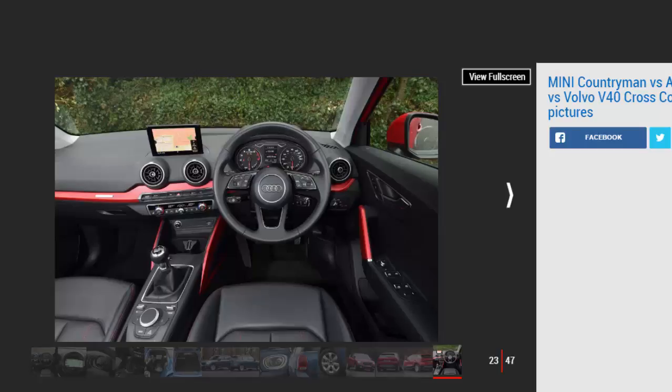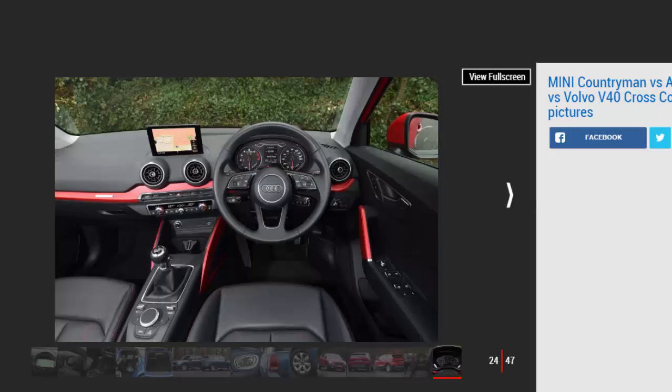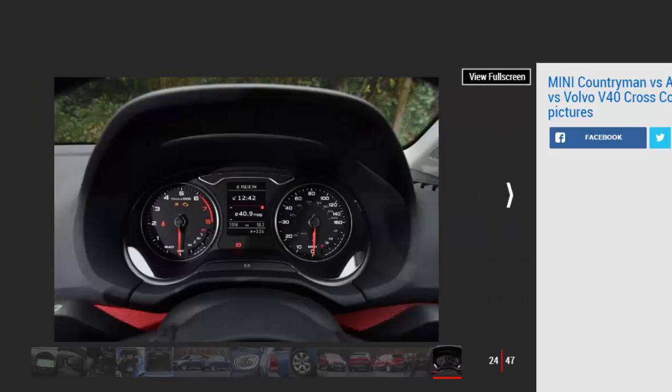Verdict. First place: Mini Countryman. The rugged Mini finally delivers on the rough-edged promise of its predecessor. The ungainly looks won't be to all tastes, but it's the most refined, practical and fun-to-drive model here, plus it leads the way for quality. There's also loads of personalization options, including a number of family-friendly upgrades. The fact it delivers the most performance per pound is the icing on the cake.